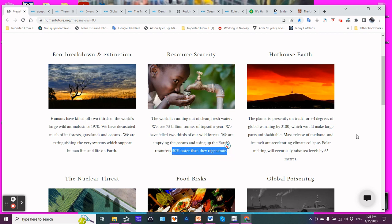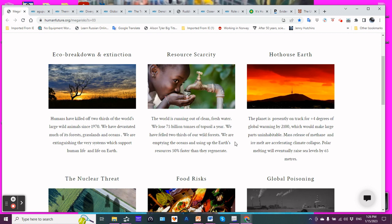In other words, we're outstripping. We can't replenish fast enough what we are extracting. In clean, fresh water. Without clean, fresh water? You don't have water, so you die from that. But water's not clean? Diseases. You don't have clean, fresh water? You can't grow crops.